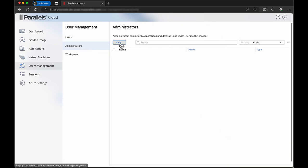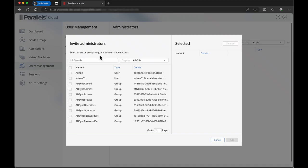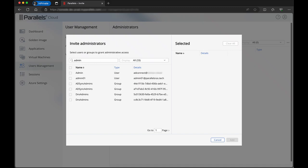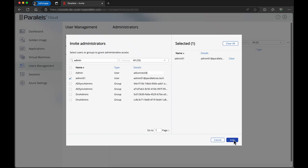To invite administrators, open the administrators tab. Enter the administrator you want to search for into the search field. The results shown here are coming directly from Microsoft Entra ID. Select the administrator you want to add and click add.